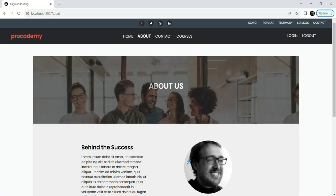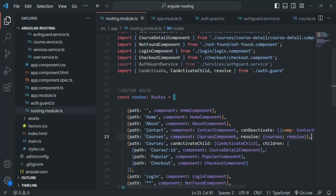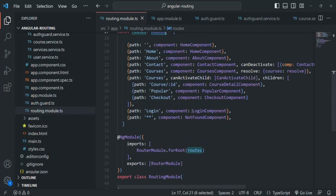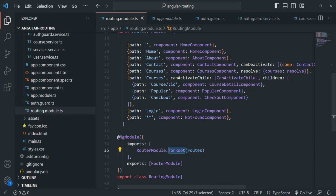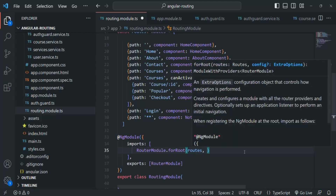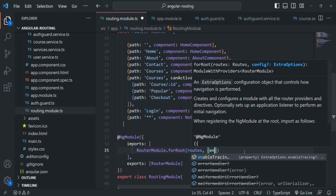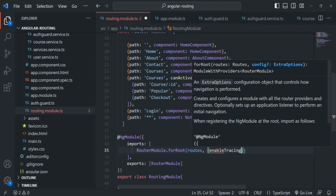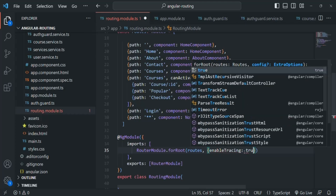Let's go to VS Code. Here we are defining all our routes. If I scroll down, inside the imports array we are registering those routes using the forRoot method. After we have registered these routes, to this forRoot method we can also pass an optional second parameter, and that parameter is going to be an anonymous object.